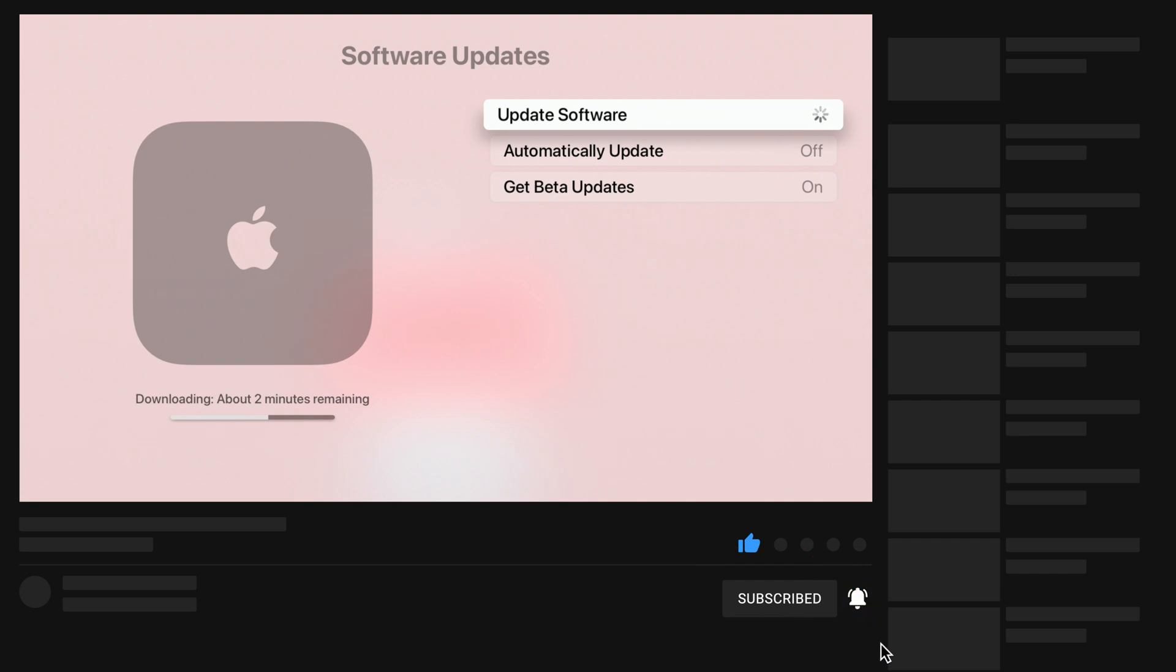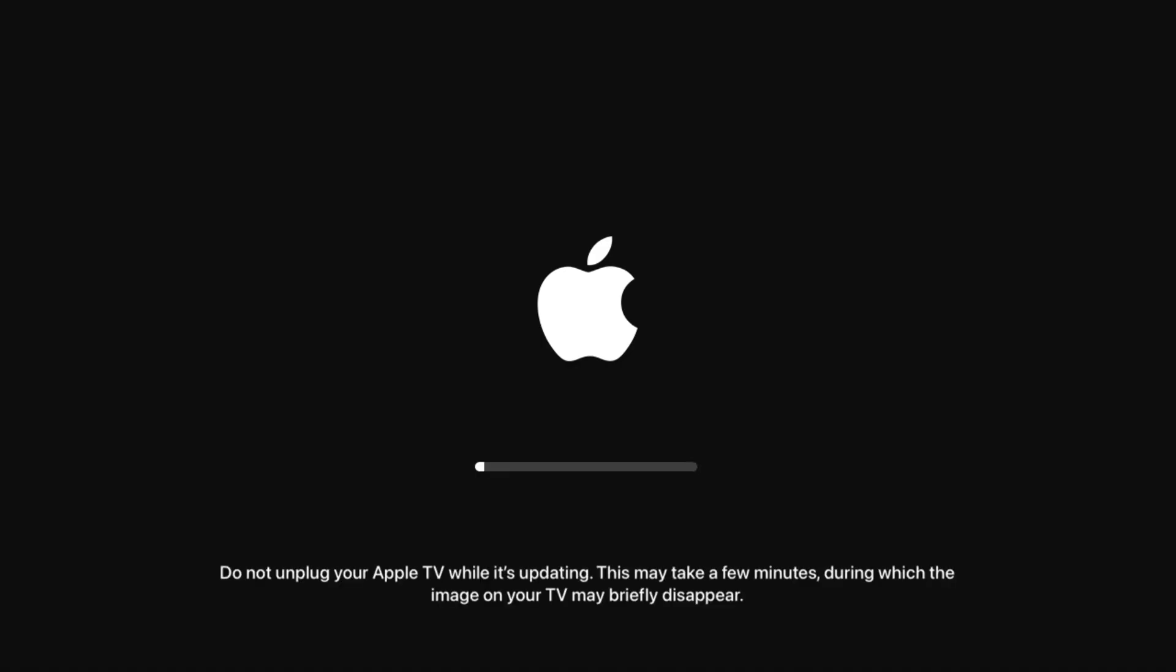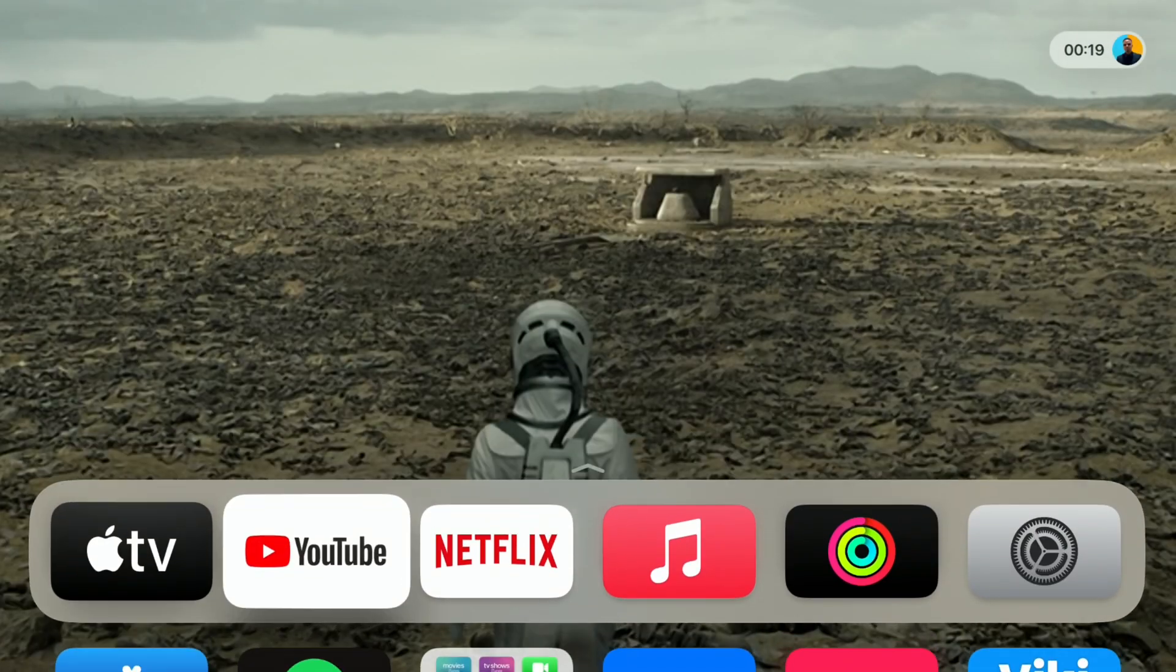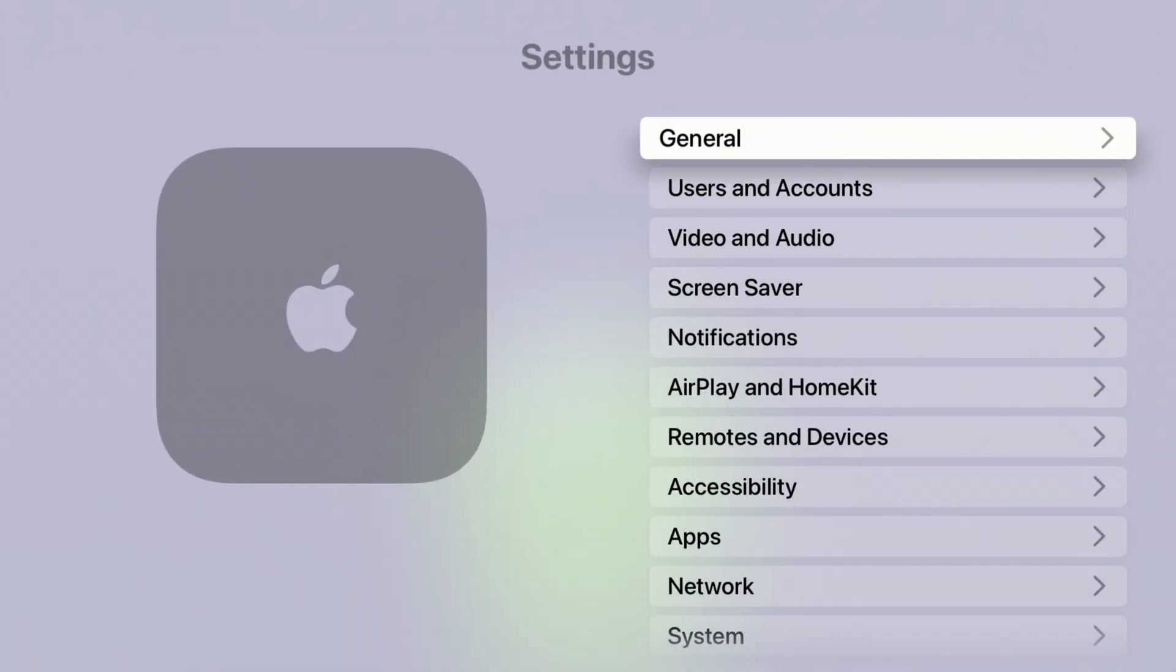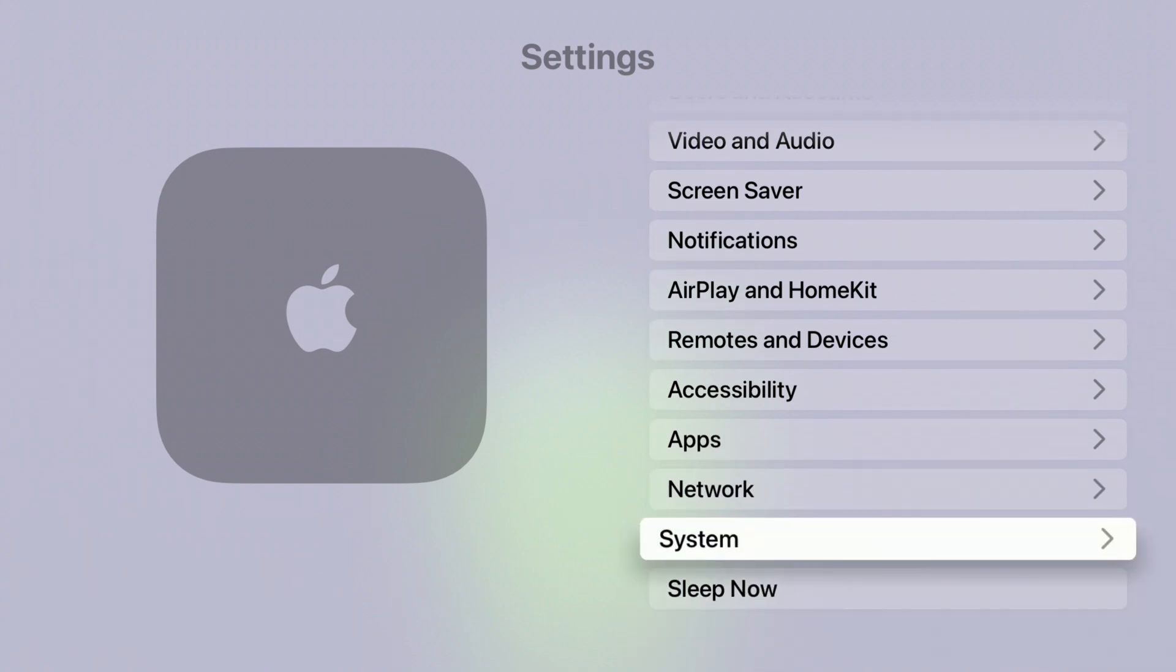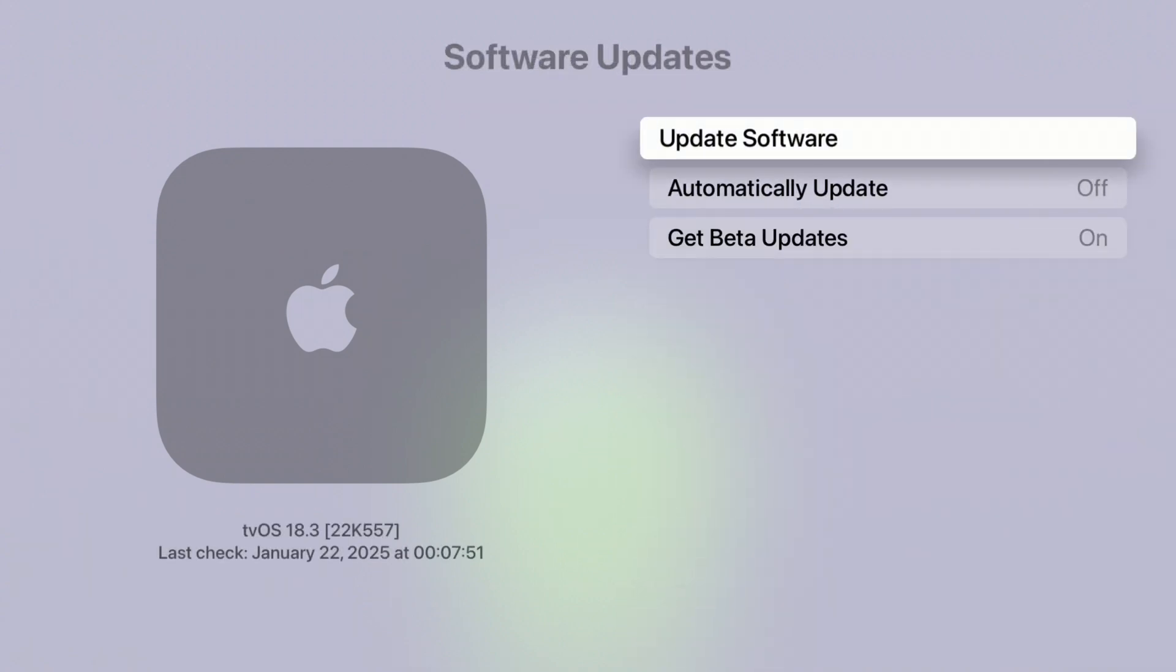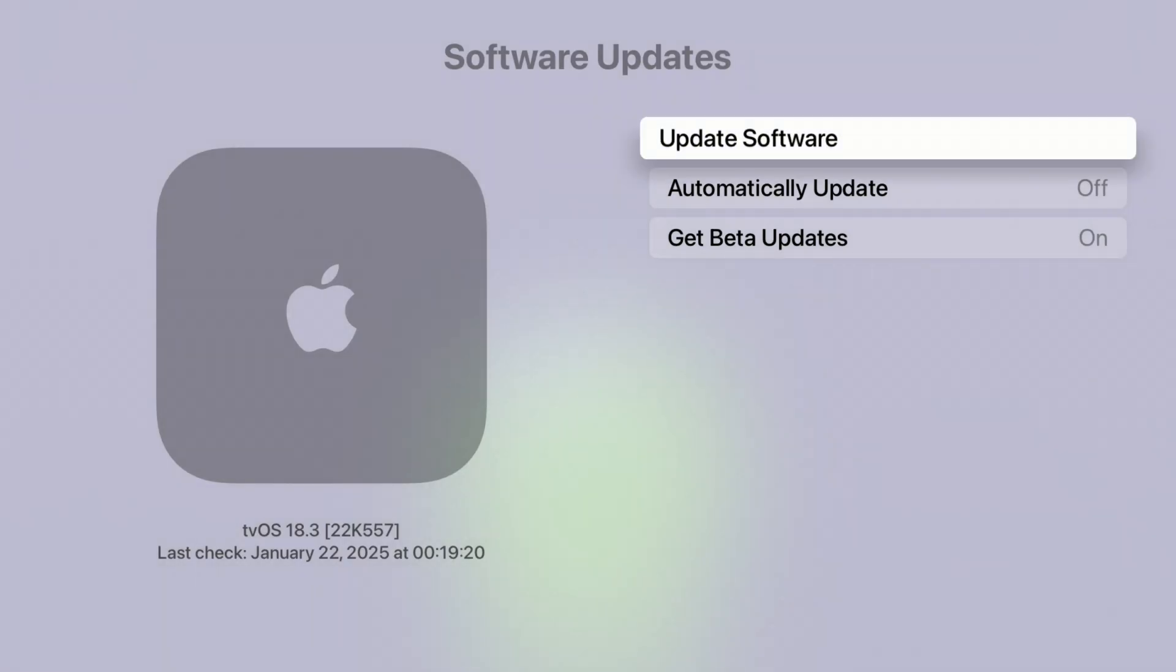I'm quickly going to just finish updating my Apple TV and then we are going to see some of the new changes that this software has to offer. Just like that, my device is now up to date. You can see when I go into the settings right here, and then go to where it says system on the bottom and software update, it's now up to date as you can see right there. And you can see the new build number that we have. It's 22K557 with tvOS 18.3.